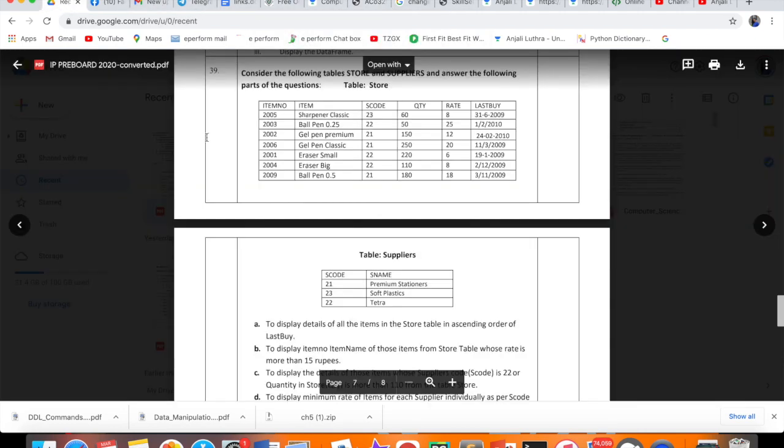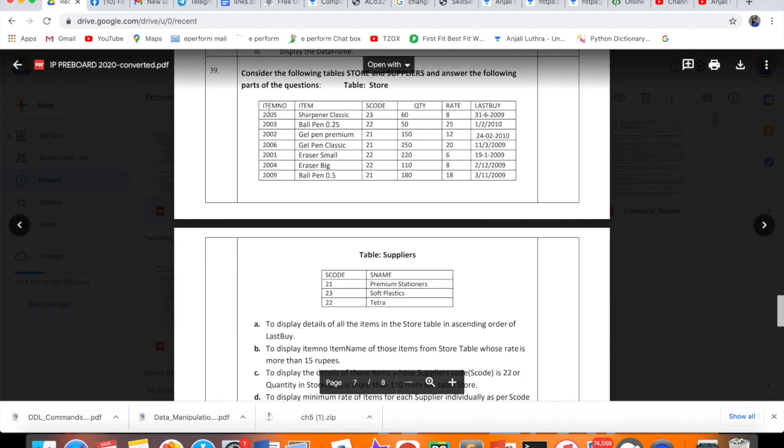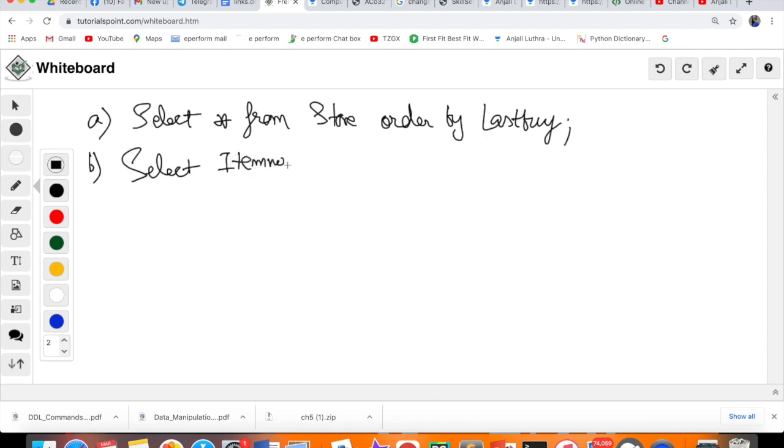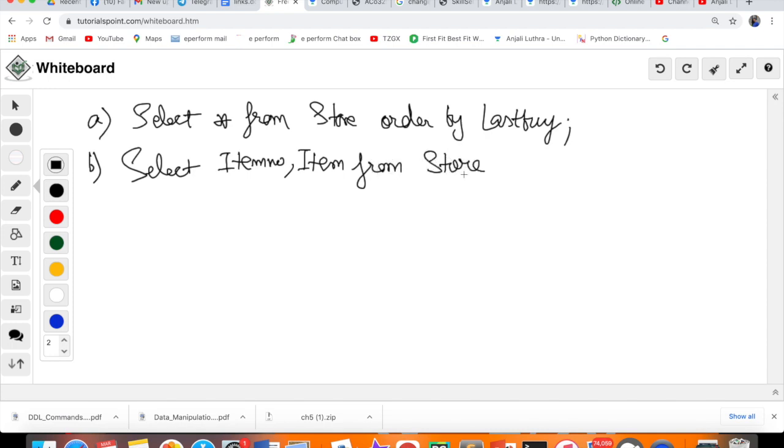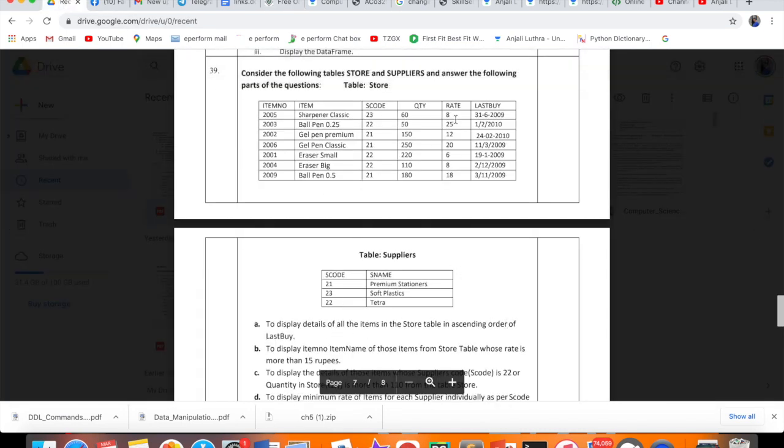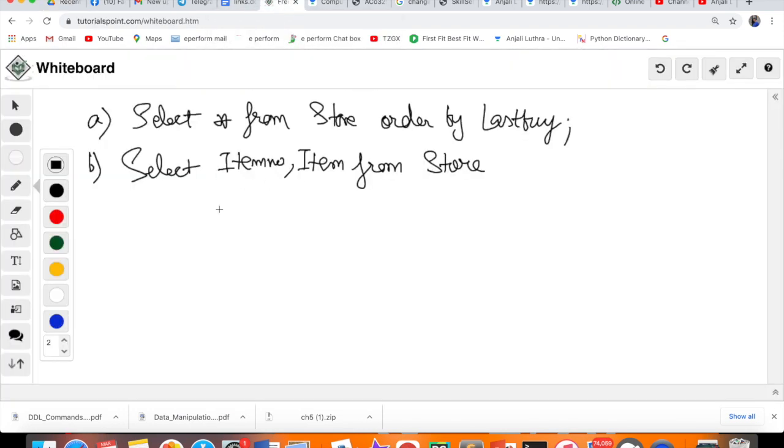Next query: To display item number, item name of those items from Store table whose rate is more than 15 rupees. Item number is here, item name's column name is item. First, we write what we have to see. We have to see SELECT item number, comma, item. These two things we have to fetch. From where? Store table.